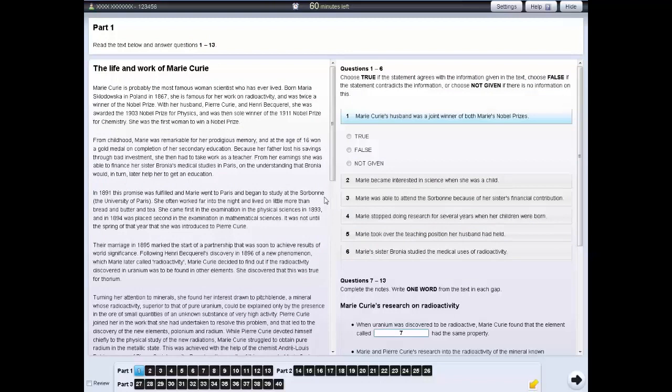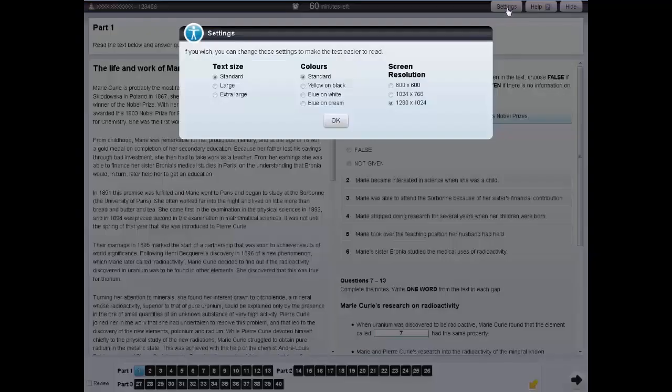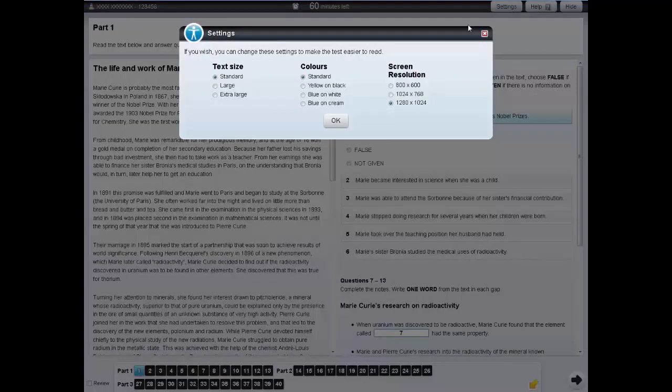In each of the tests, you can change the screen settings. To do this, click on the settings tab at the top of the screen. You can change the size and colour of the text.